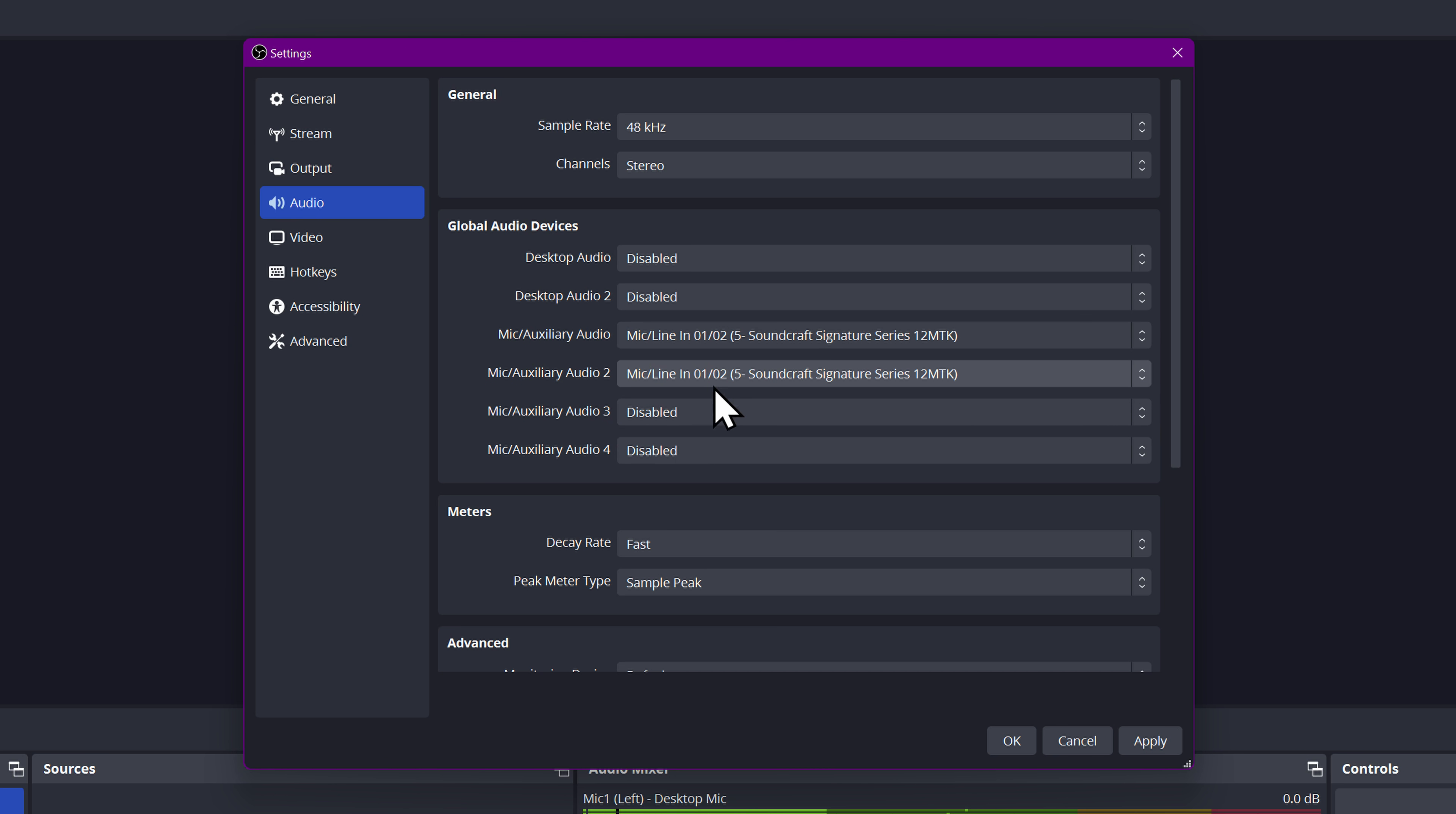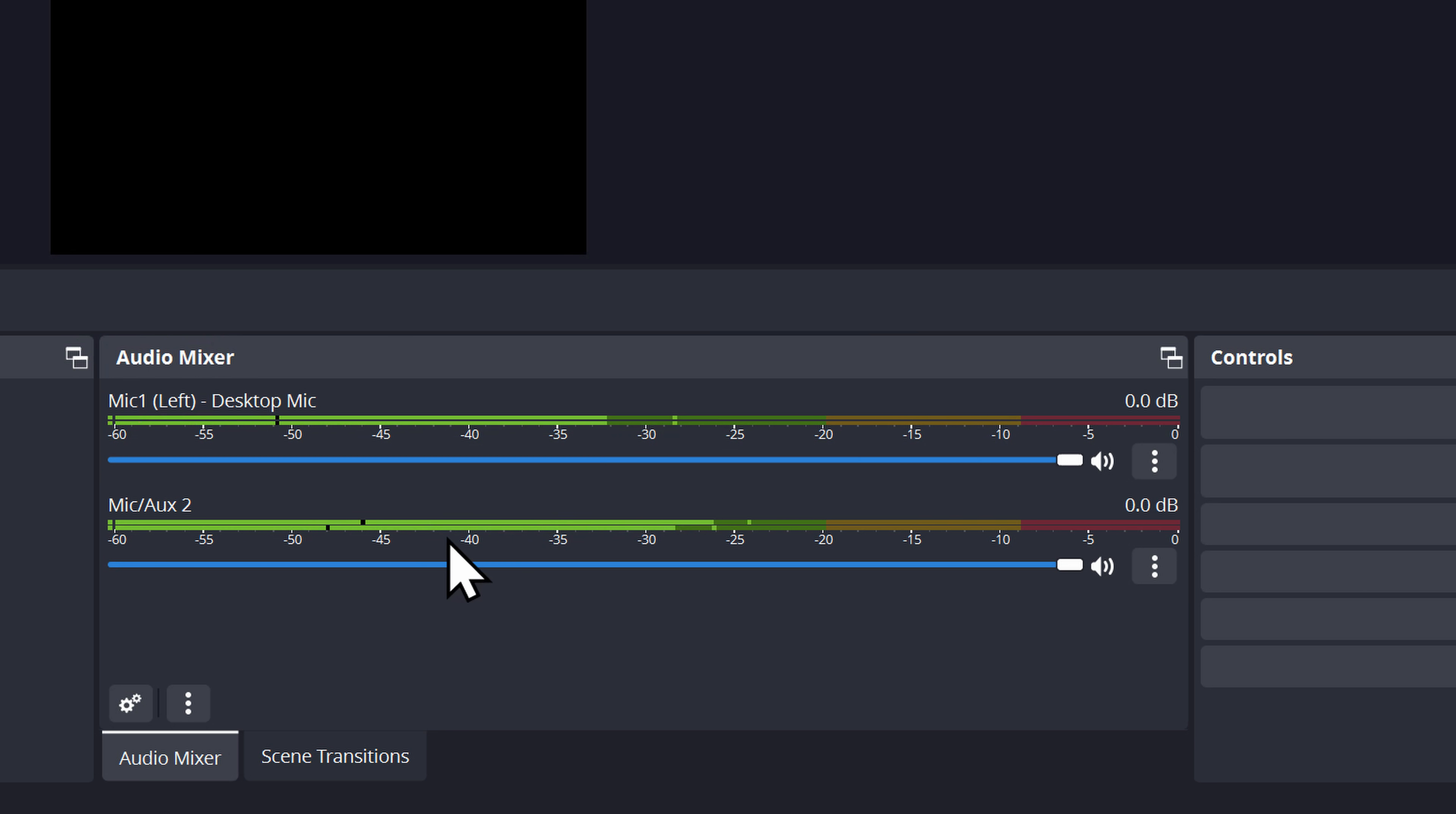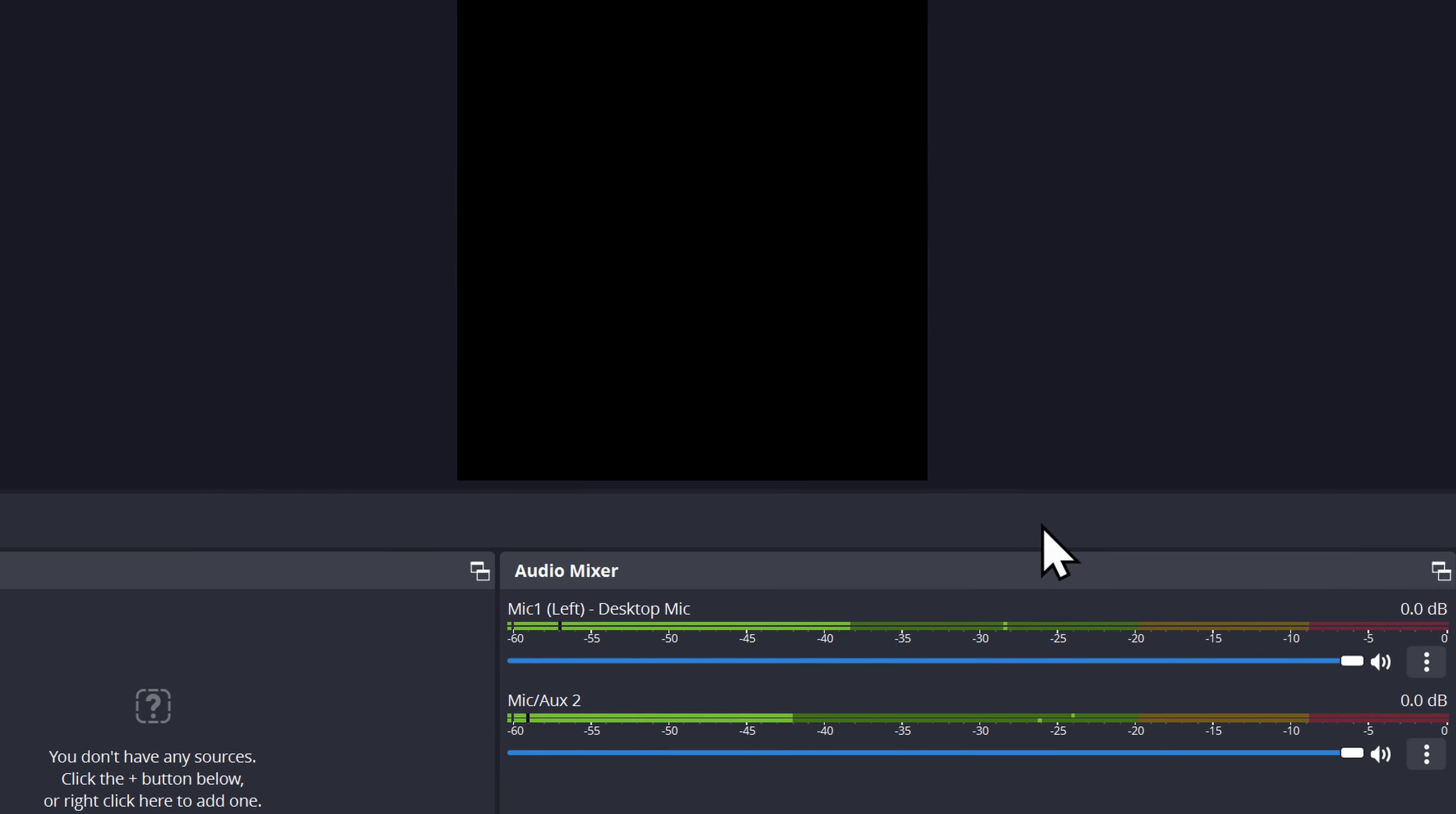So one, two, click apply. Now the second one is going to have the same issue as before where it's in stereo. So we're going to go to advanced audio properties. We're going to pan it all the way to the right this time and downmix to mono and click OK.